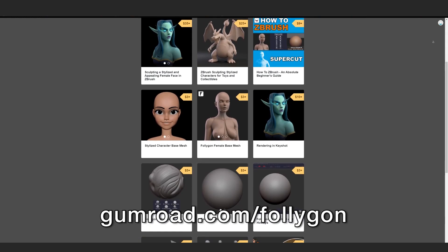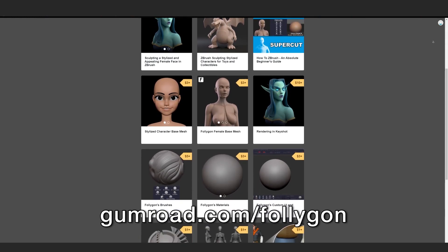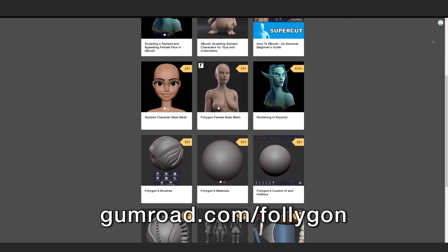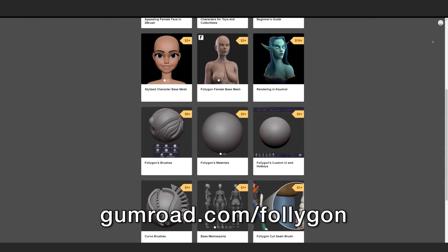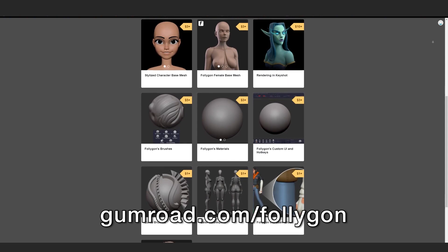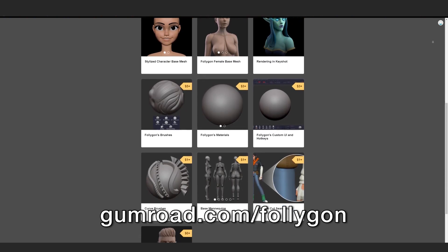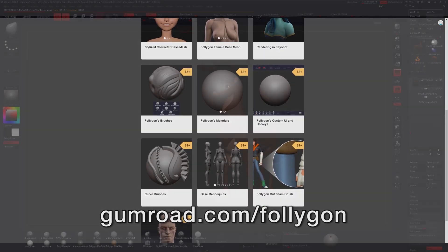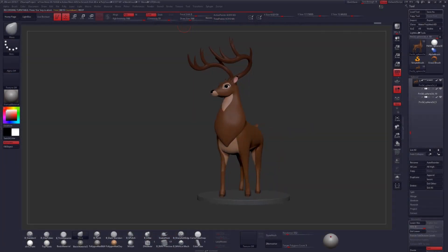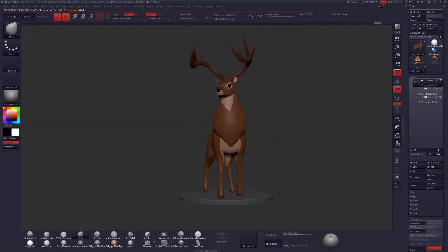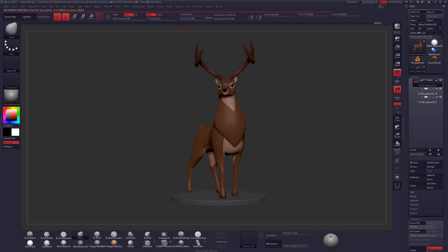I have a bunch of tutorials on there, as well as some brushes, materials, my custom UI, all the stuff that I use professionally in my own workflow. And with that said, you guys have a great rest of your day, and I will see you digital cowboys in the next video.